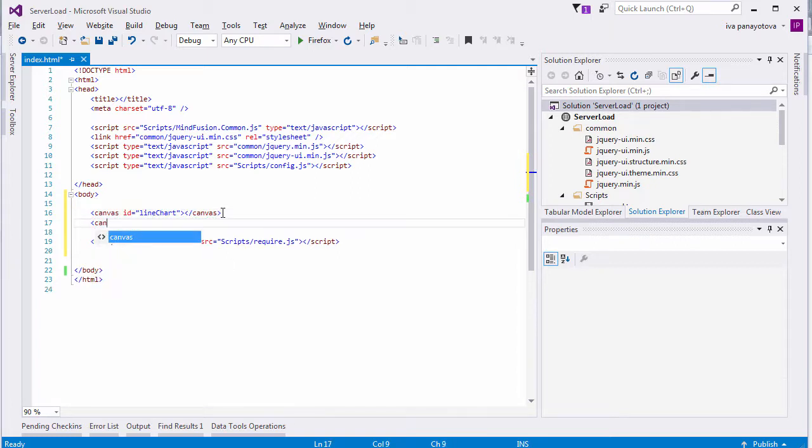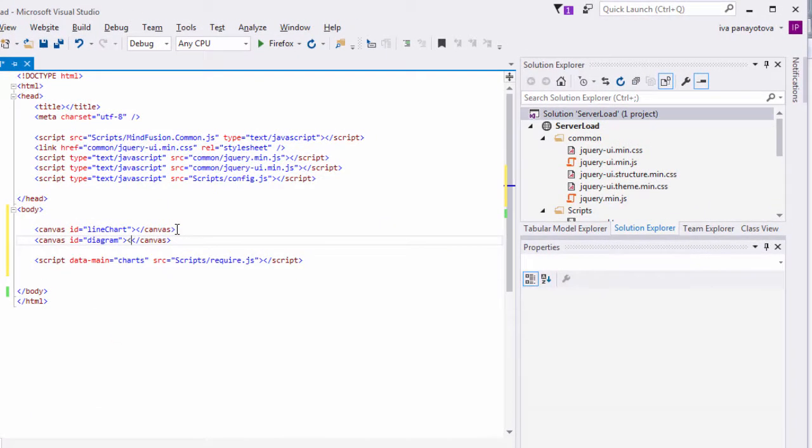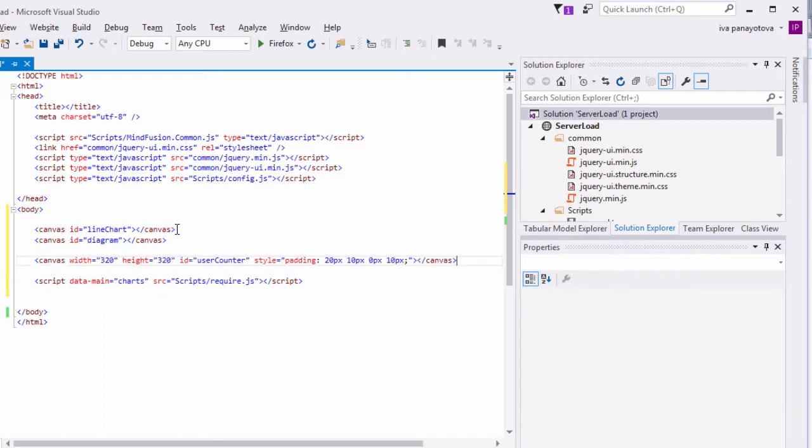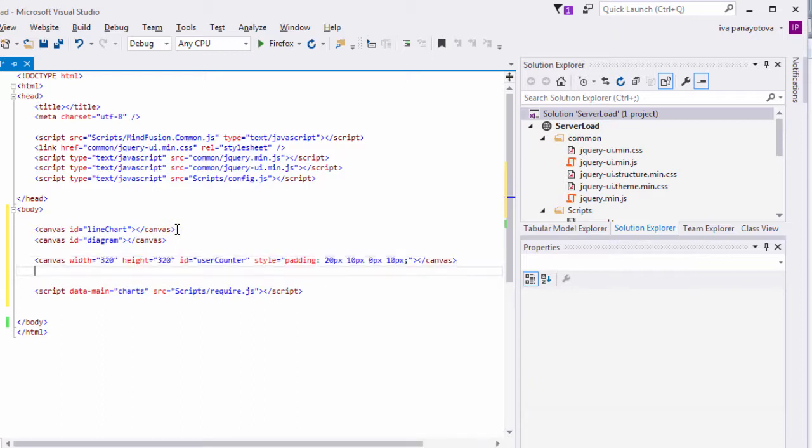Let's create three canvas instances, each with an ID. The ID is important because we will access those canvases in the JavaScript code behind.